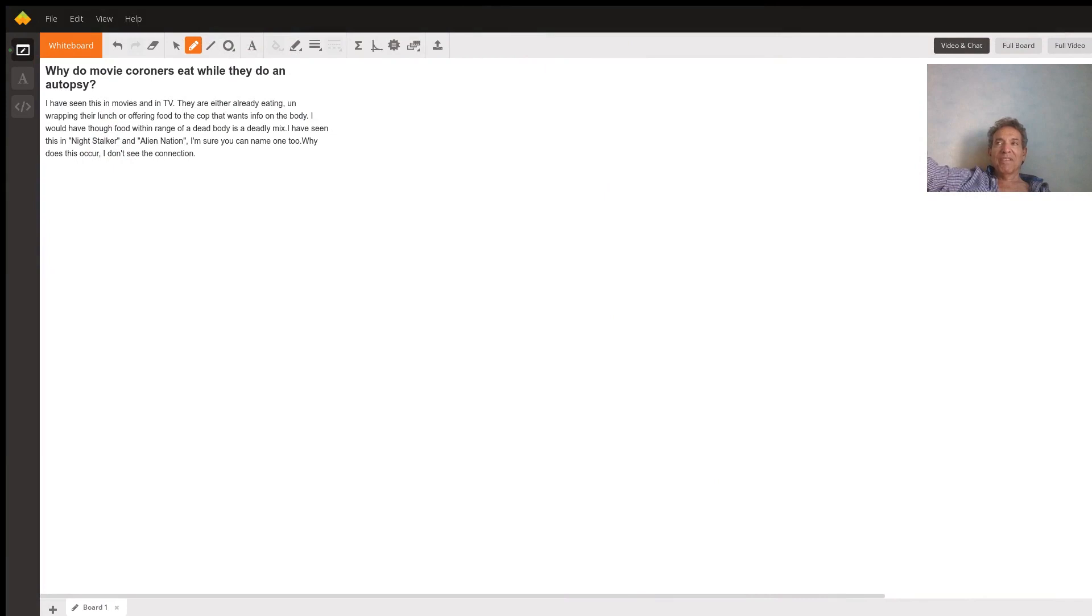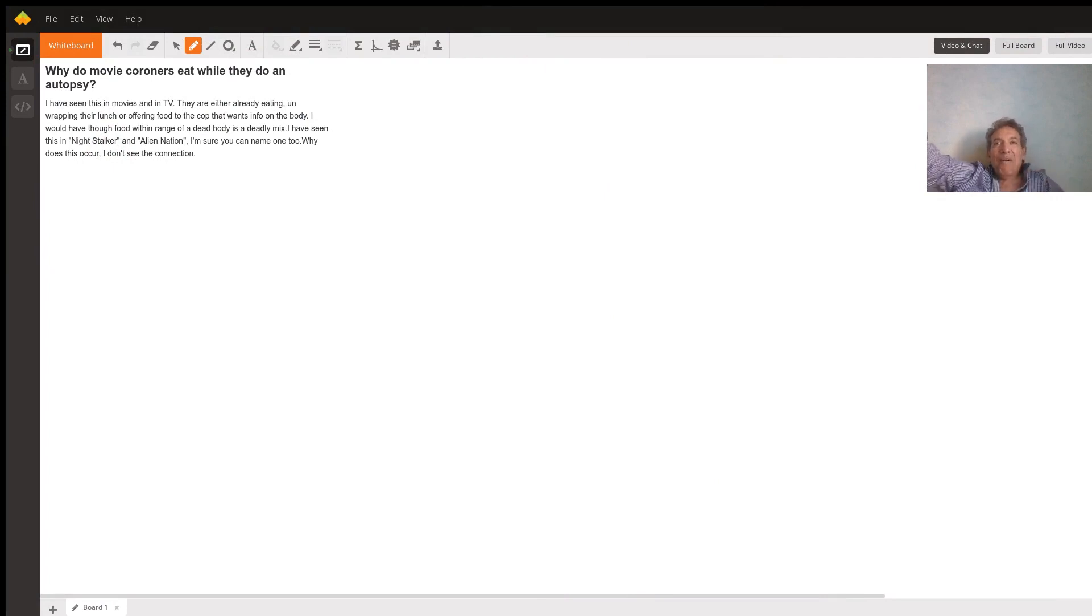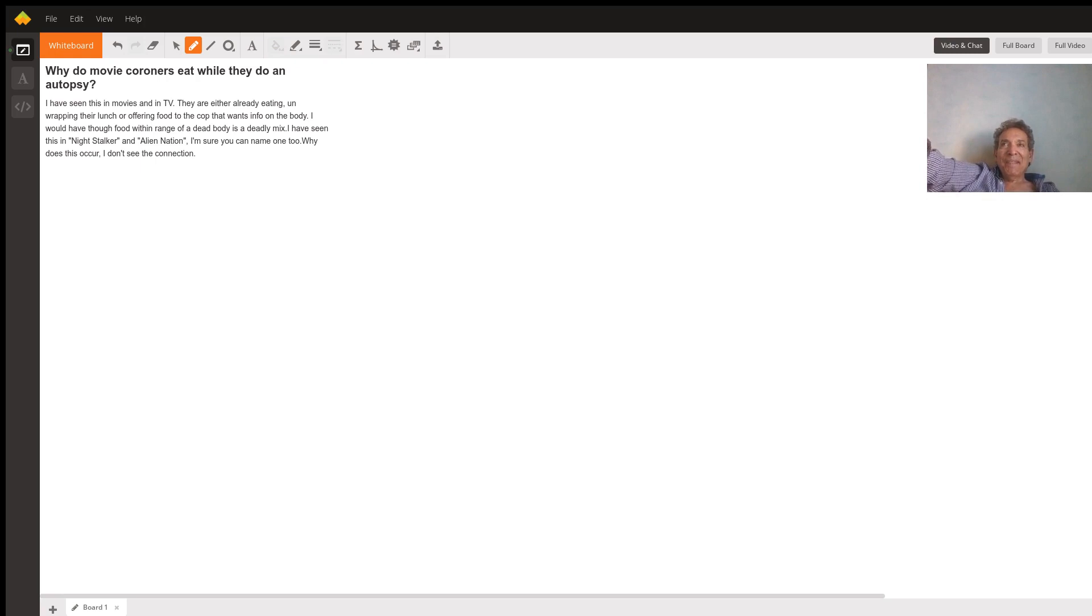That's a great question. I think it falls into the category of cinematic cliches. Coroners are usually depicted as people who are inured to what they do—they're used to it.